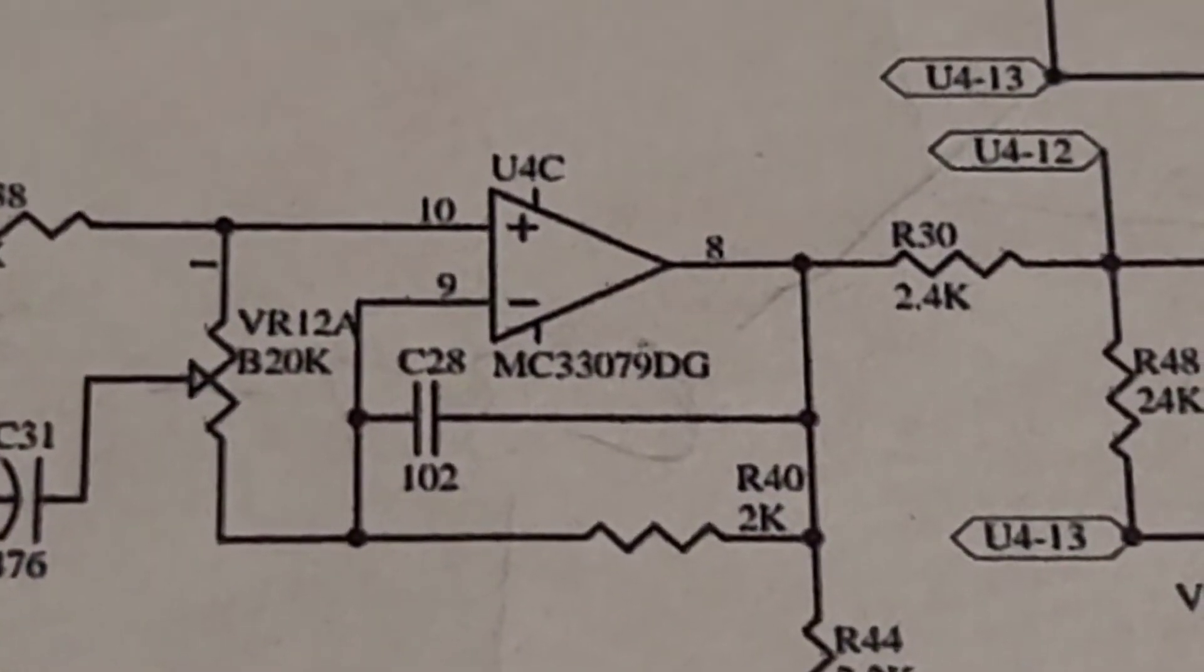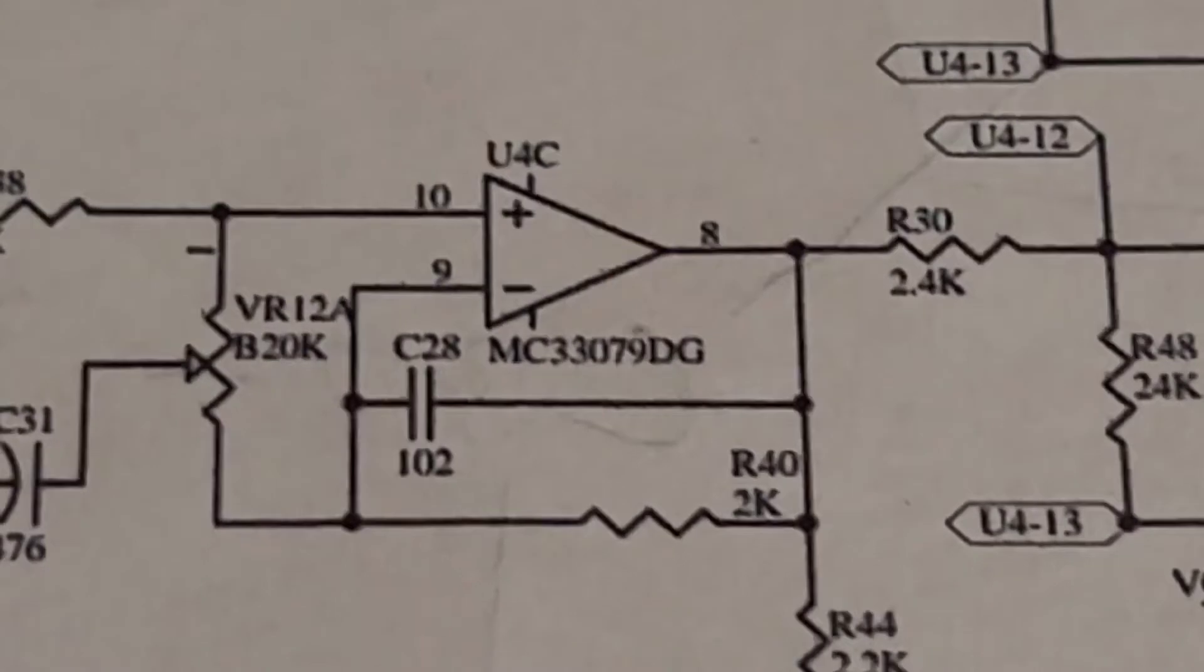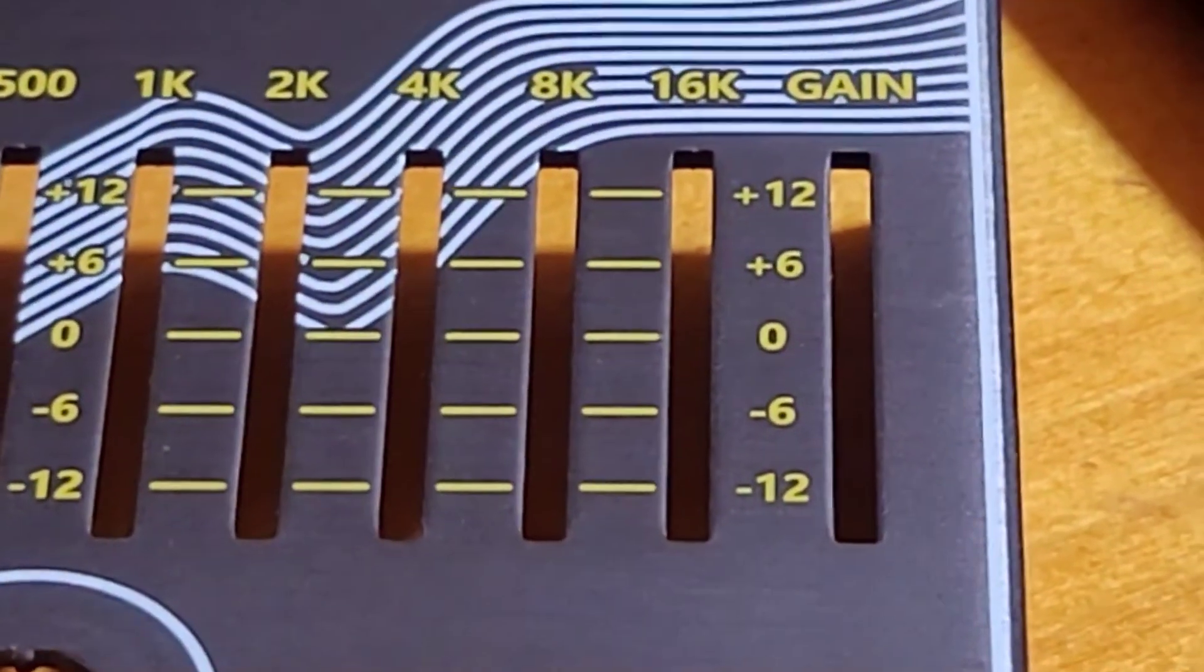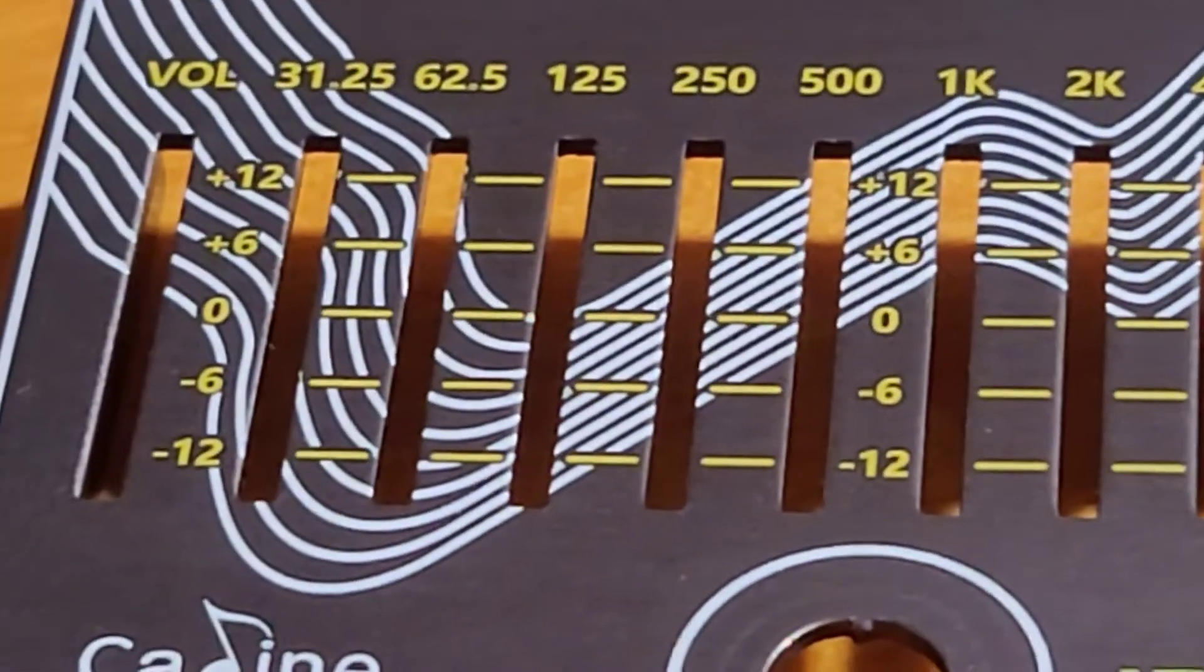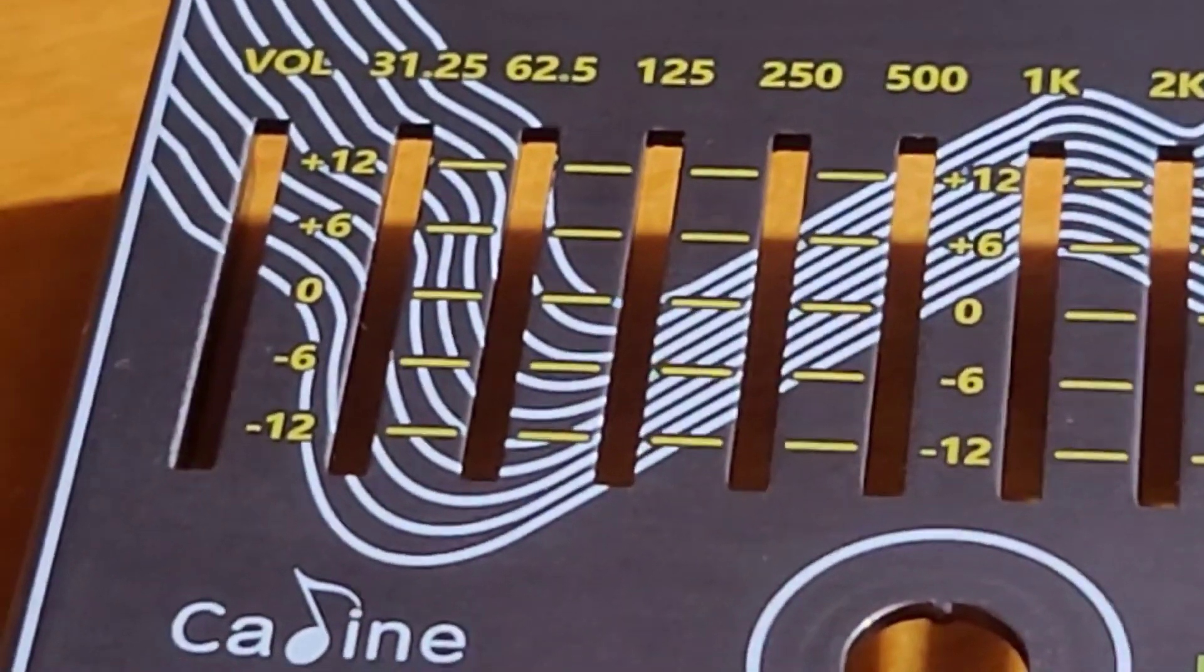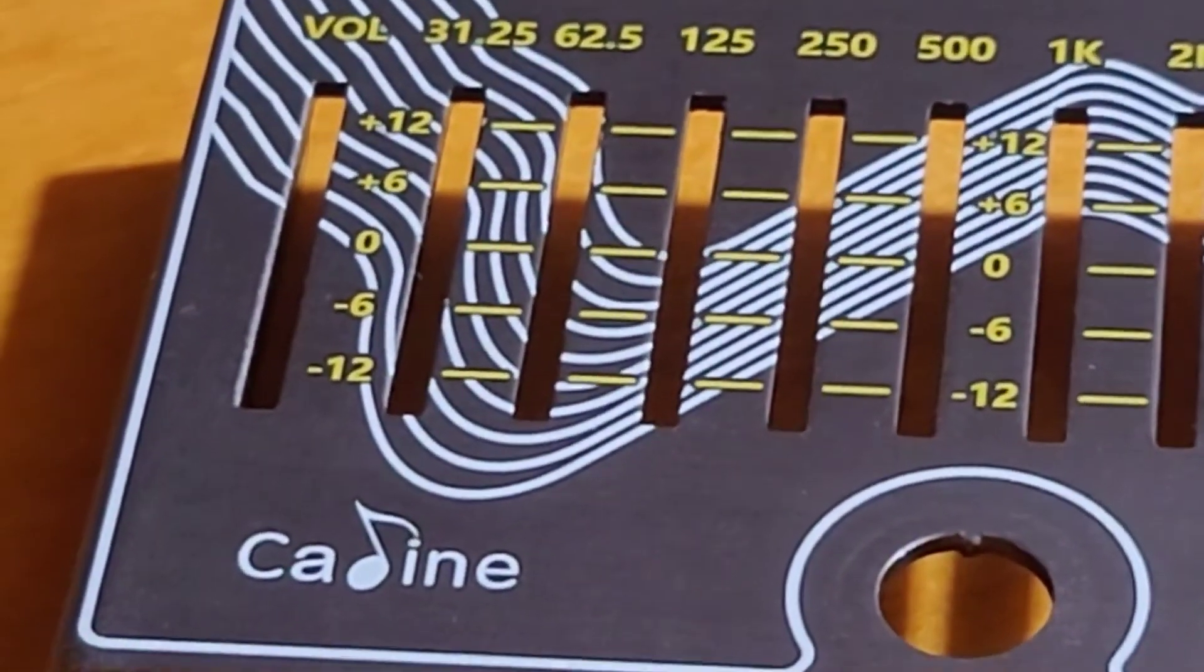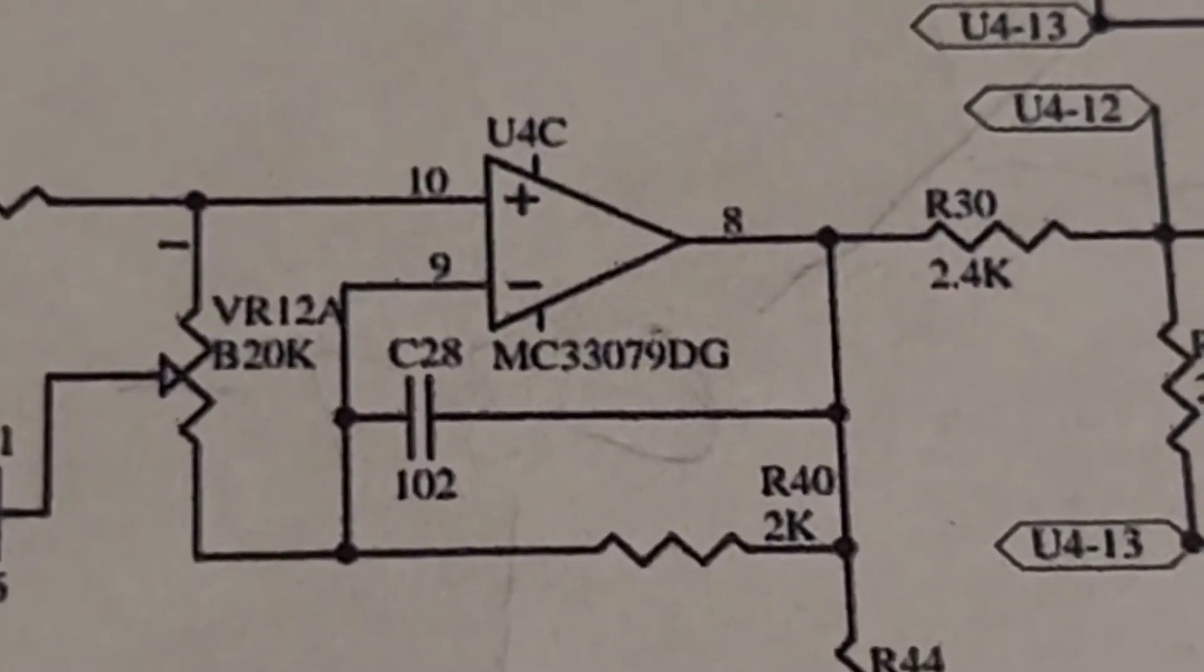Now, this is VR12, which is the last fader here in the EQ. As I pan across the camera here, sorry about the zoom. But number 12 is the gain fader. The volume fader is VR1, and that does not operate like the gain fader.